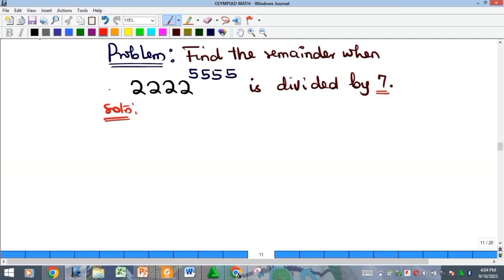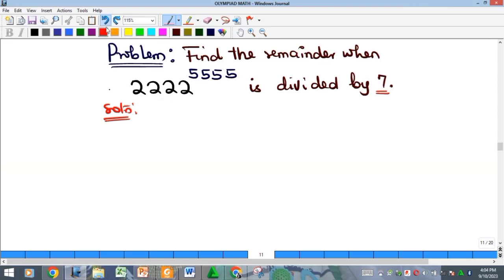The first thing to note is that all Olympiad problems are not done with calculators. Even if we tried, by the time you raise this number to this power, you will get a math error because your calculator does not have enough space to contain the value of this particular exponent.